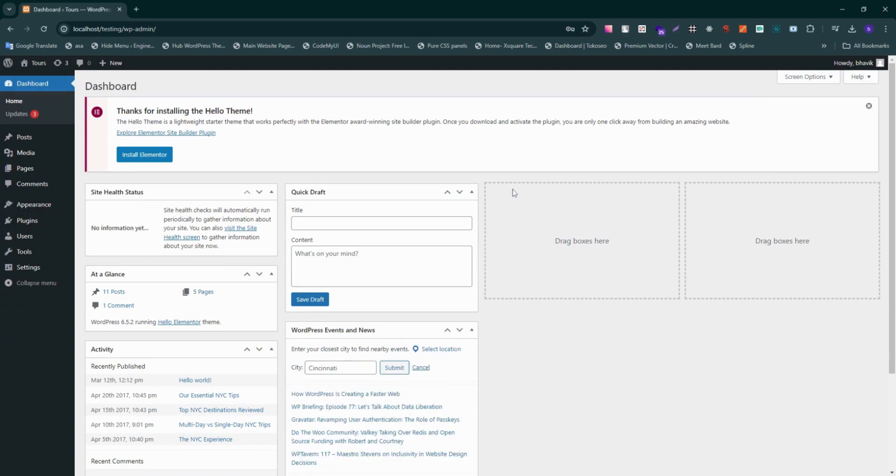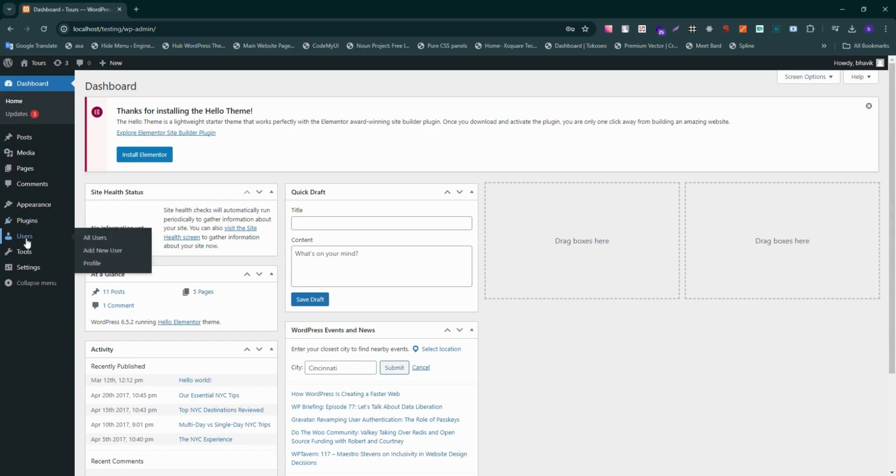Once inside of your dashboard, go to the users section, just hover your mouse over it, and then select your profile.